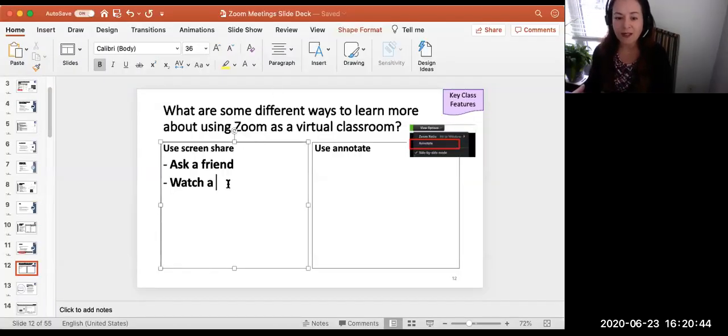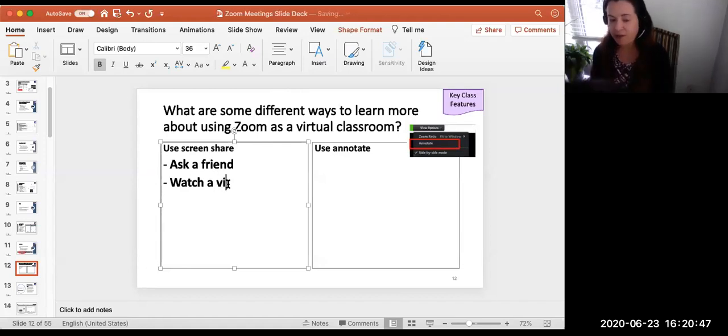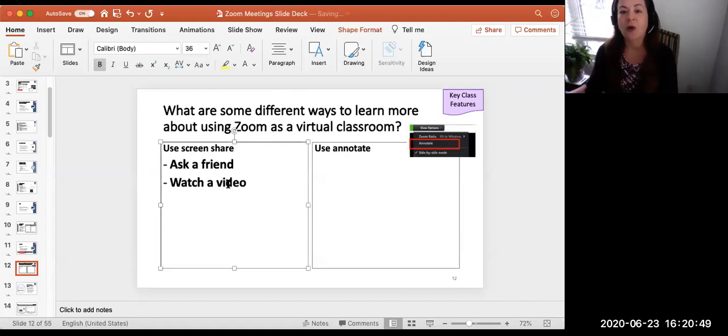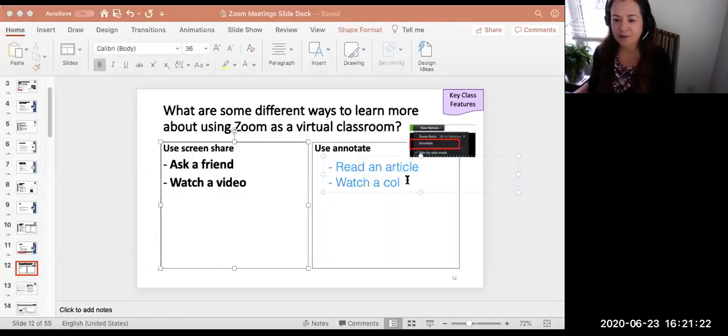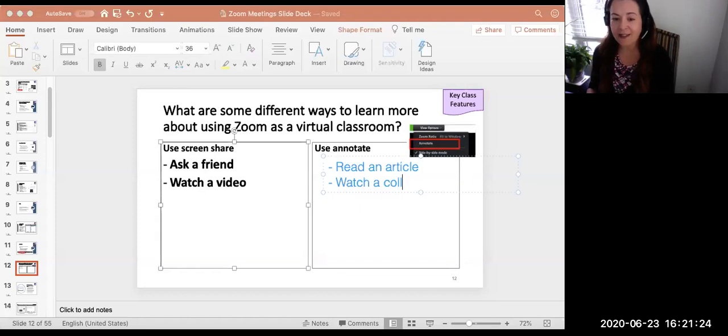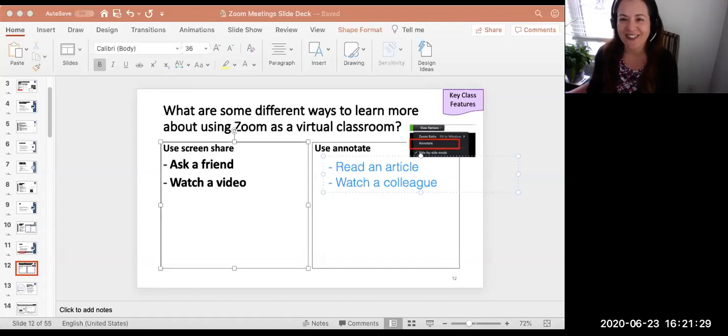So here, I am using the PowerPoint slide itself to be able to record responses. And now here, I am using the annotate feature to write directly on the screen.